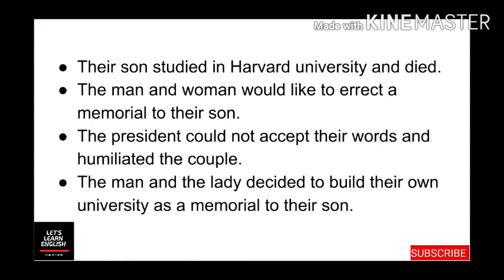When the president ill-treated them by revealing the cost of the building — about 7.5 million dollars — that lady and her husband decided to start their own university. So that's how the couple, Mr. and Mrs. Leyland, traveled to California and established Stanford University as a memorial to their son.